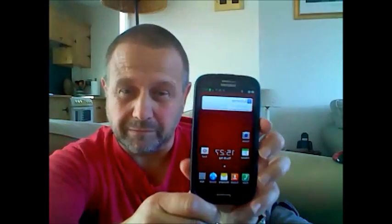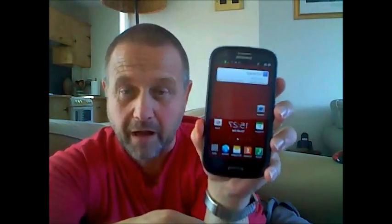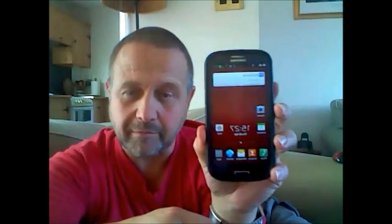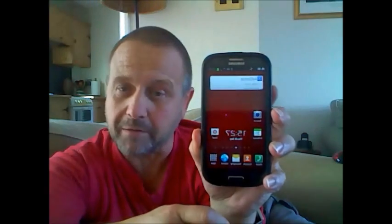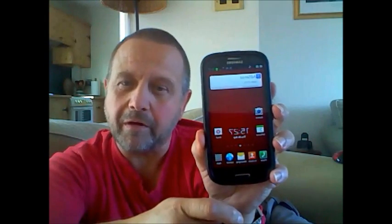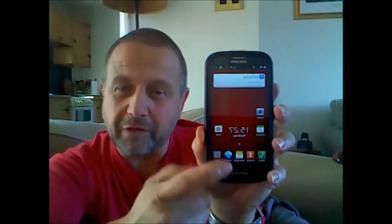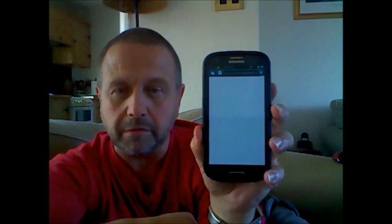If you've got your S3, I might be telling — teaching my grandmother to suck eggs — but I couldn't find it, and so I thought I would put this up. And we go to our — it's just decided to turn itself off or do something strange.